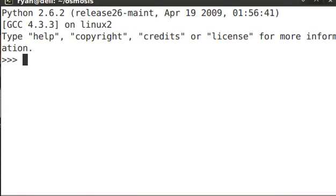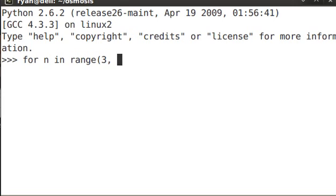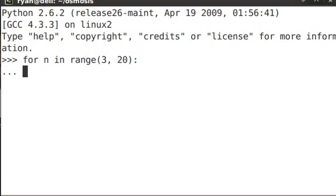The first thing we're going to do is create a for loop to calculate prime numbers. So we'll say for n, that's our iterator, in range. We're going to pull out that range function we just learned. We're going to start at 3, and let's go through to 20, actually not including 20, but up to 20.